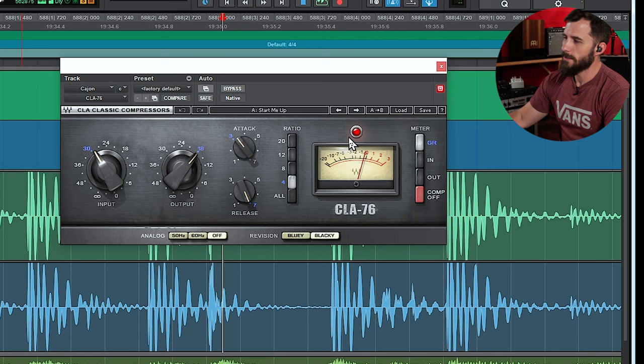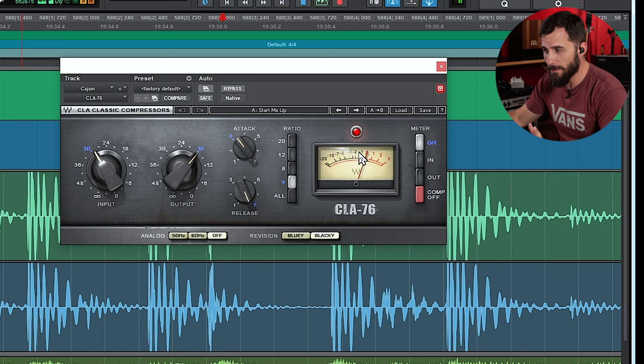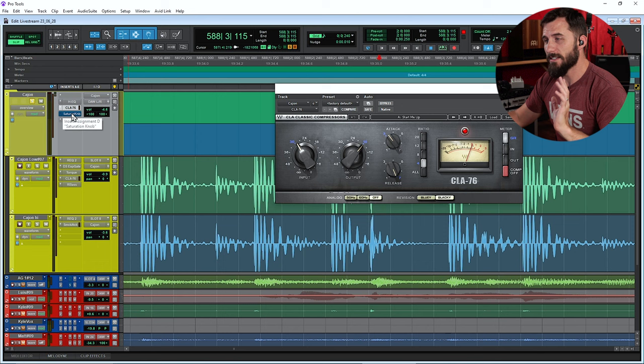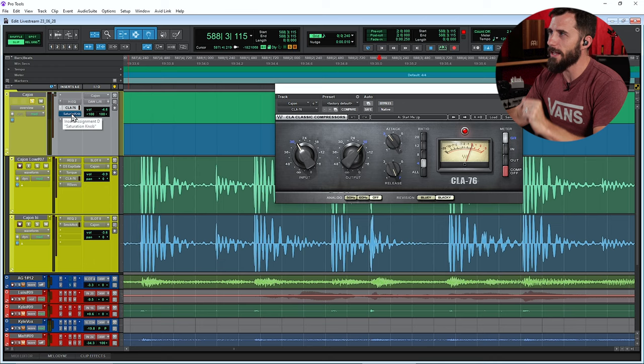Yeah, again, making a pretty big difference there. Occasionally hitting up close to like negative 7 decibels of gain reduction. So it's a decent amount of compression, but just really energizing it even more. So it's sounding good, but now it just needs that tiny little bit just to get it over the edge.